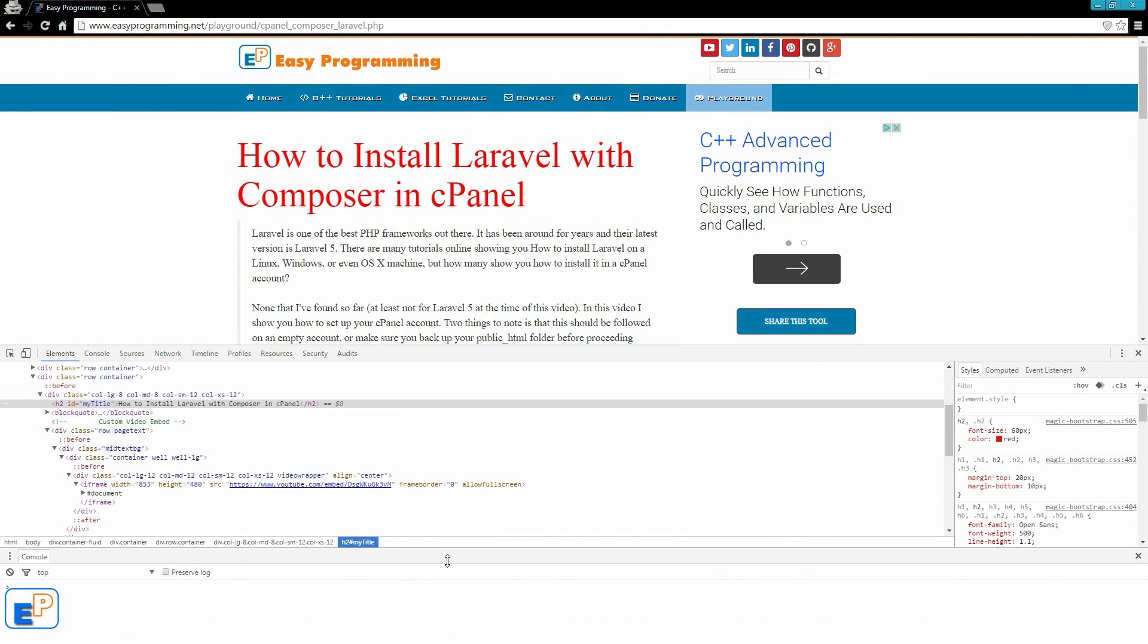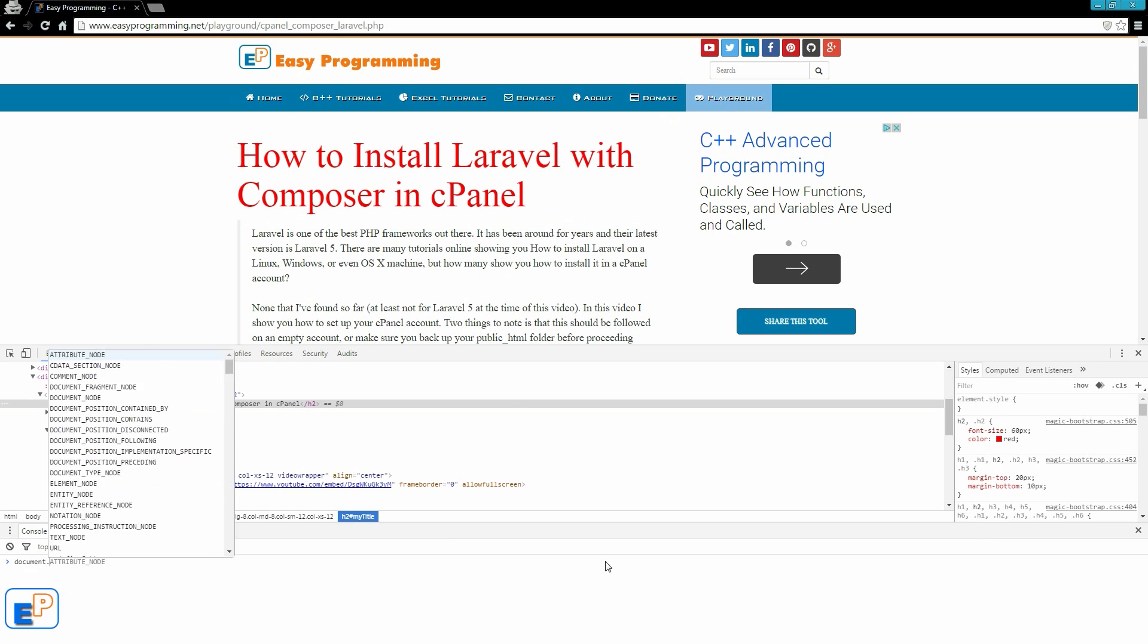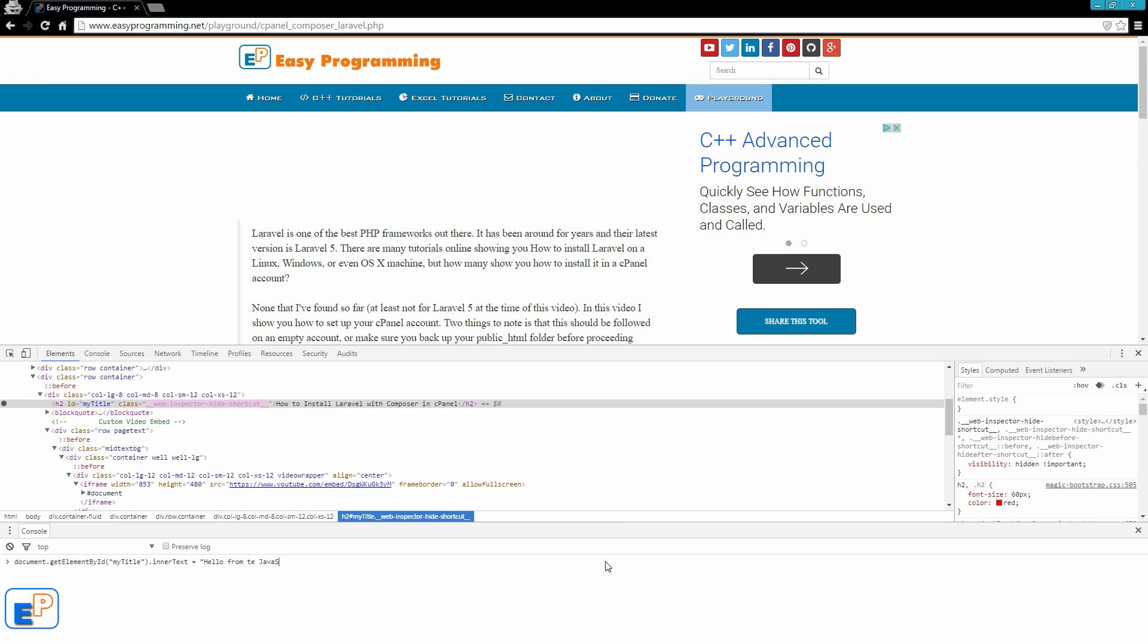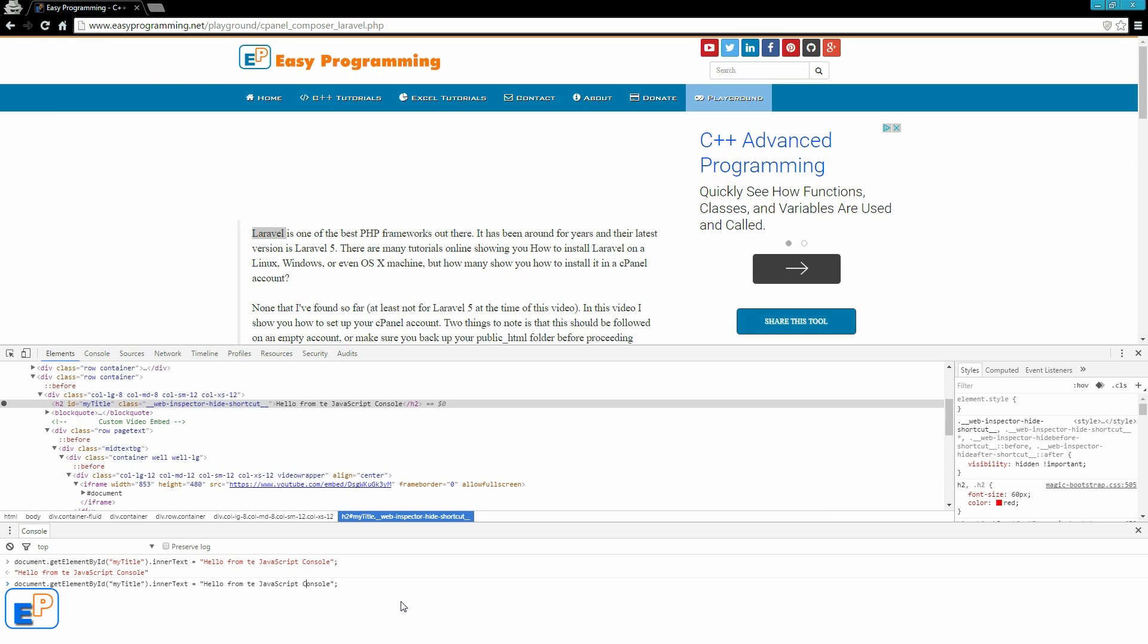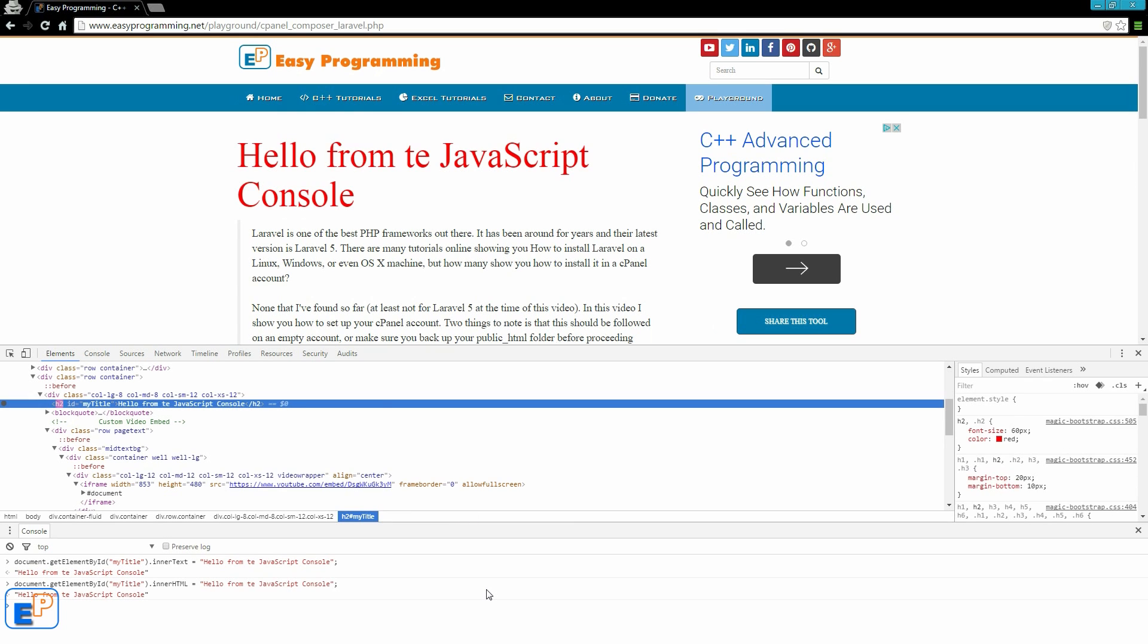The reason I did this is because I want to show you that you can do things using the JavaScript console as well. So we'll do, just click in here, document.getElementById, do my title. innerText equals to, let's say, hello from the JavaScript console. Let's see what this does. Let me actually change this to HTML.